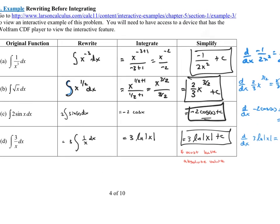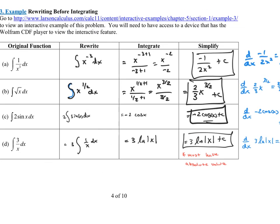We can pull out constant multiples, we've learned the power rule and other rules — but don't forget plus C in your answers, or I have to take off credit. And always, always check your answers.